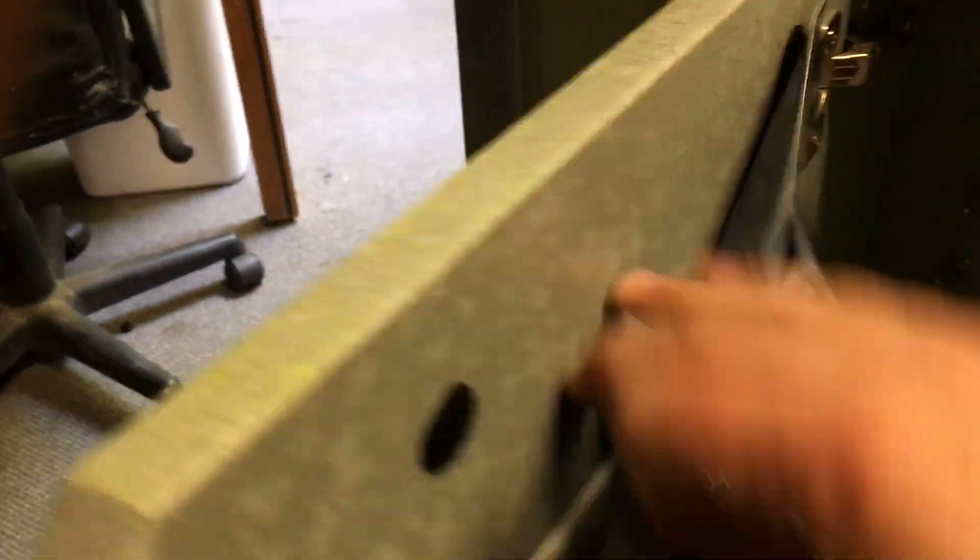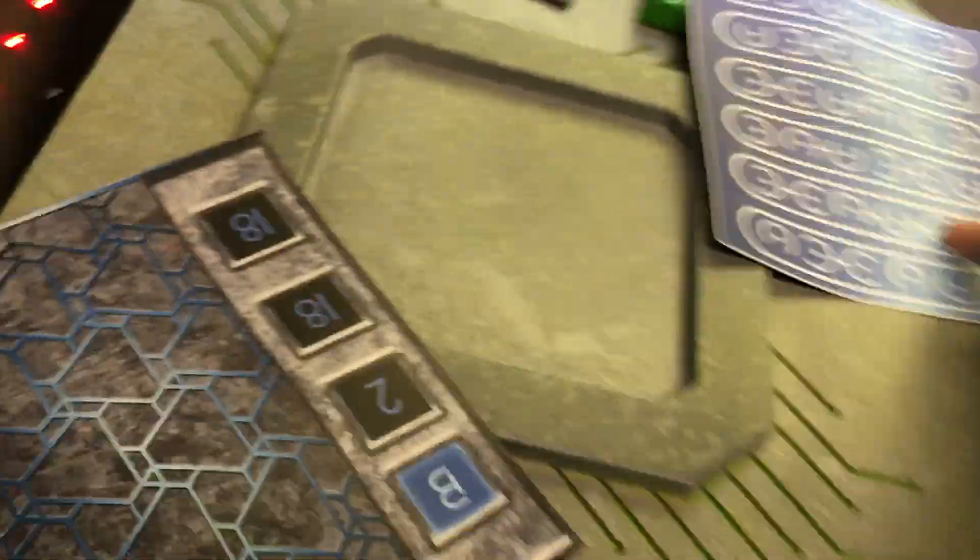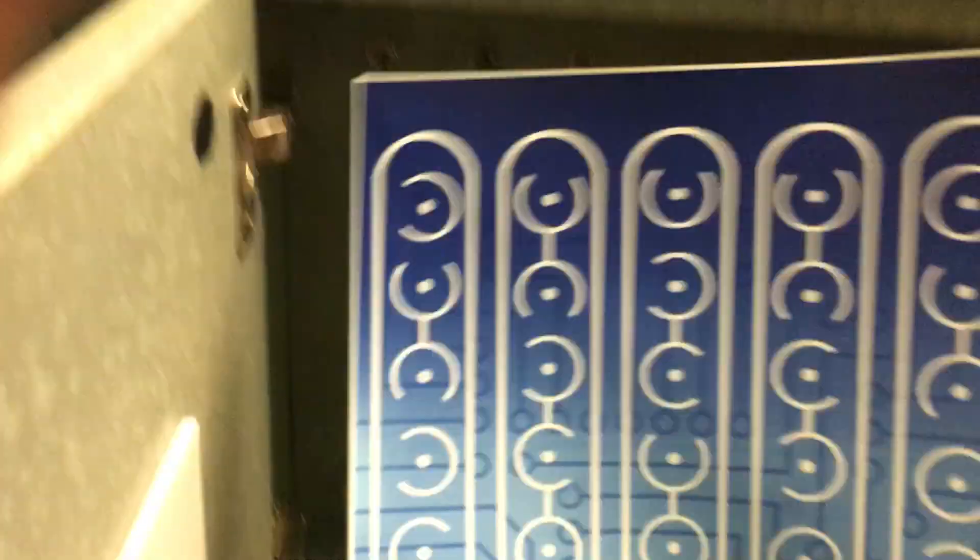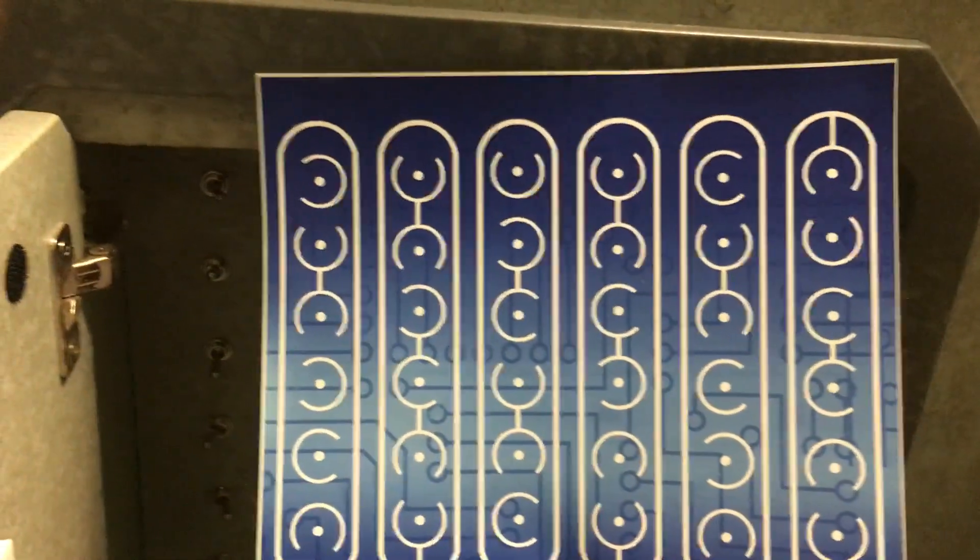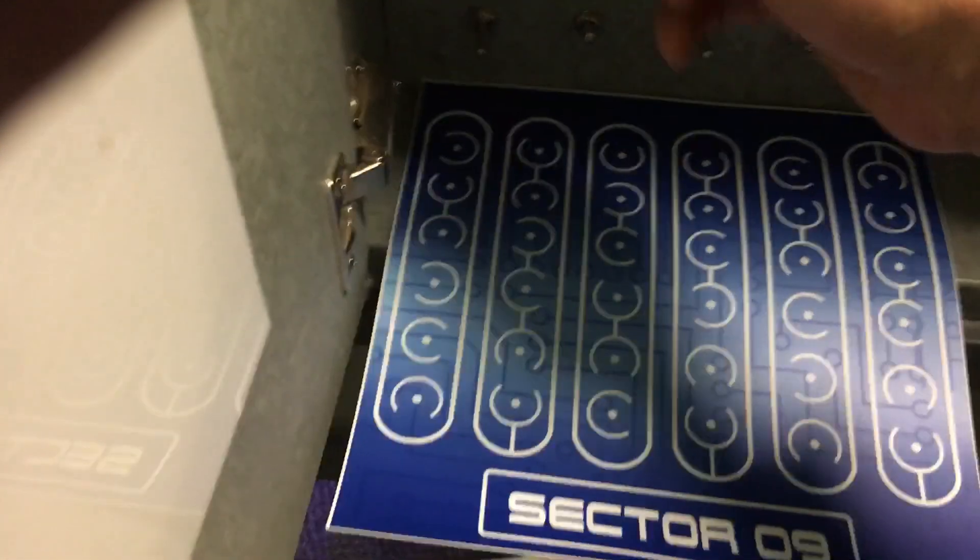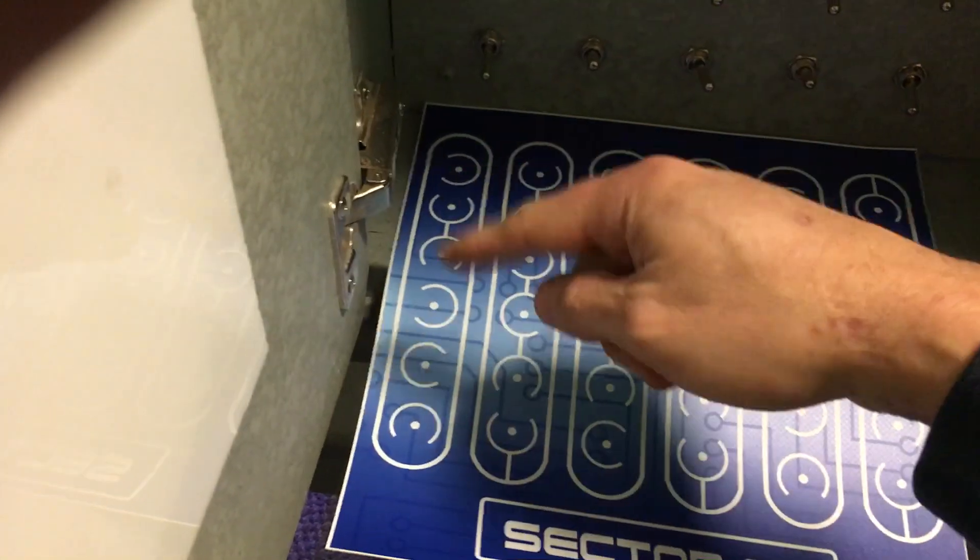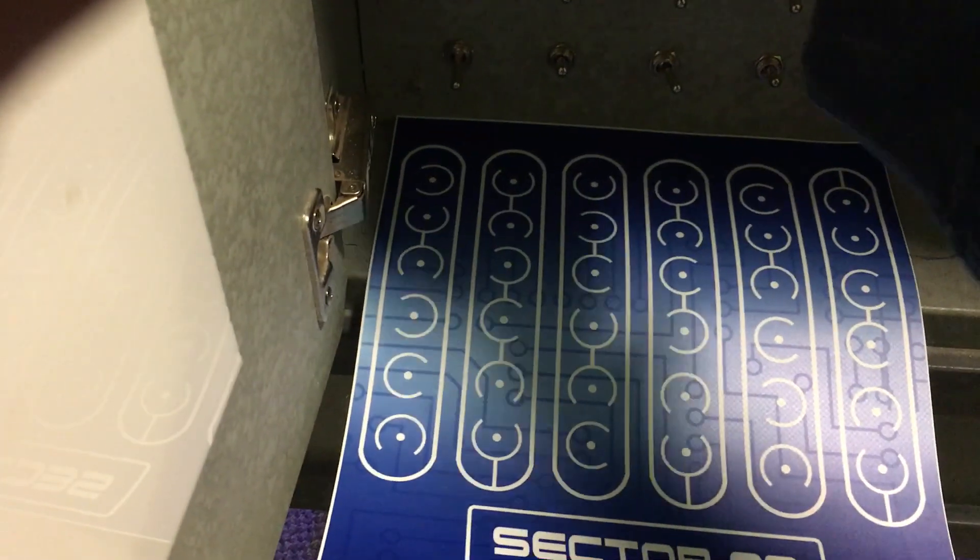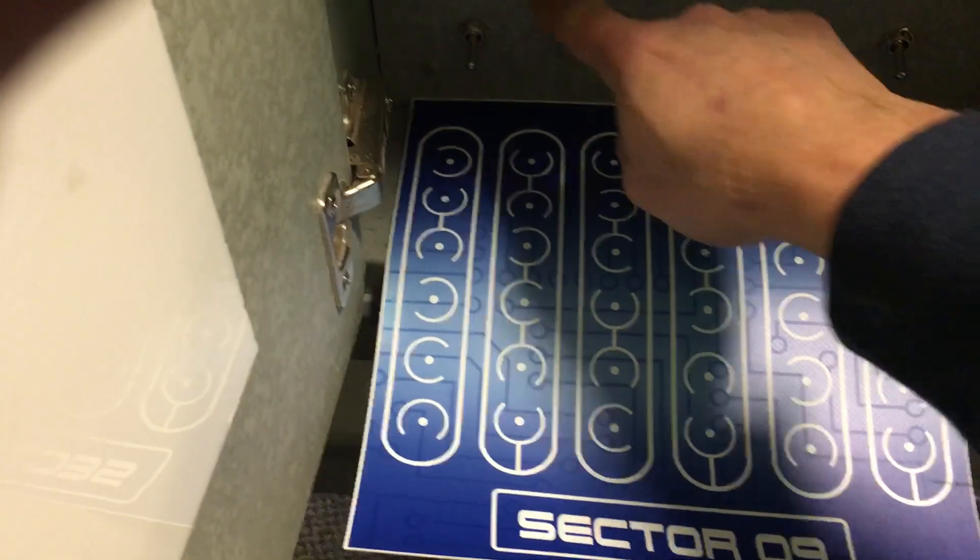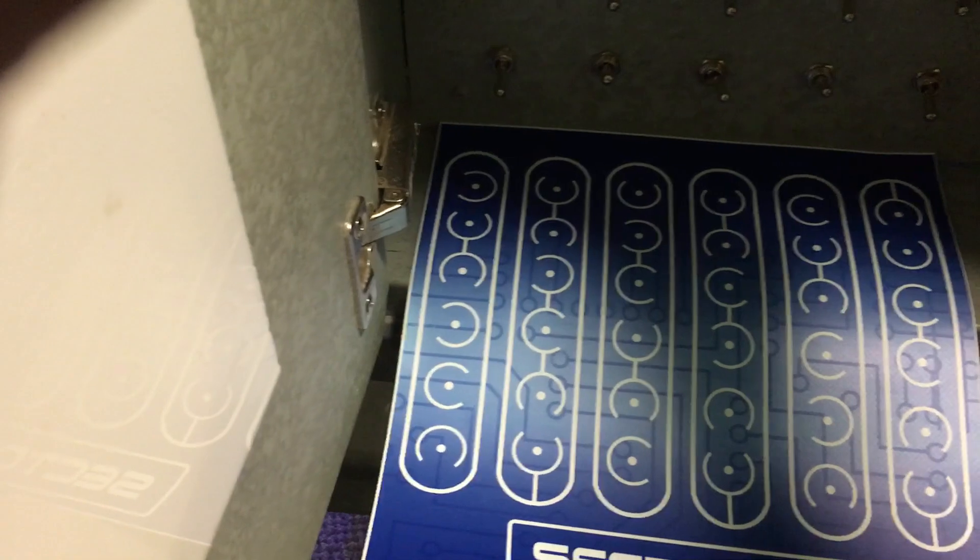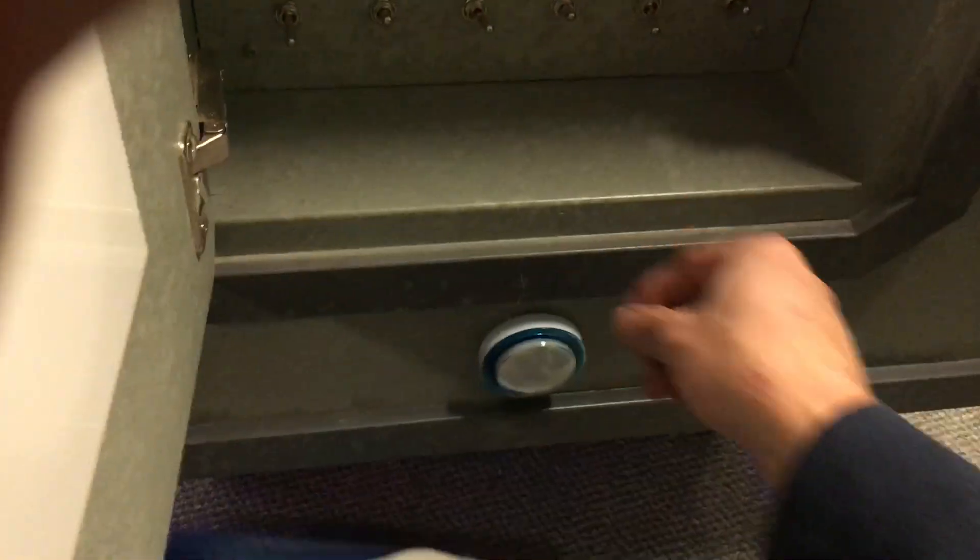Well, this clue doesn't help us here, but this one we got before does. It shows positions for all the switches, so we need to go left, up, down, left, right, down, up. All right, so that opens another door.